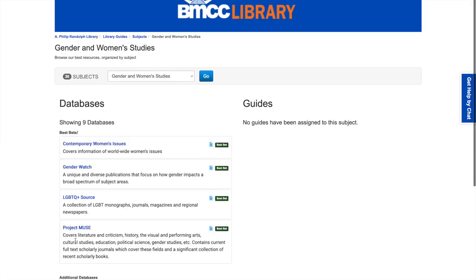Project Muse covers literature and criticism, history, the visual and performing arts, cultural studies, education, political science, gender studies, etc. It contains current full-text scholarly journals which cover these fields and a significant collection of recent scholarly books.